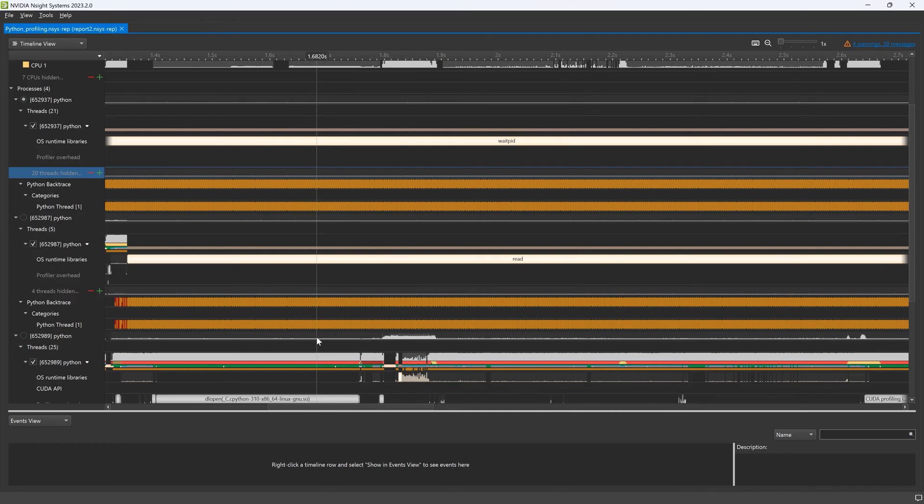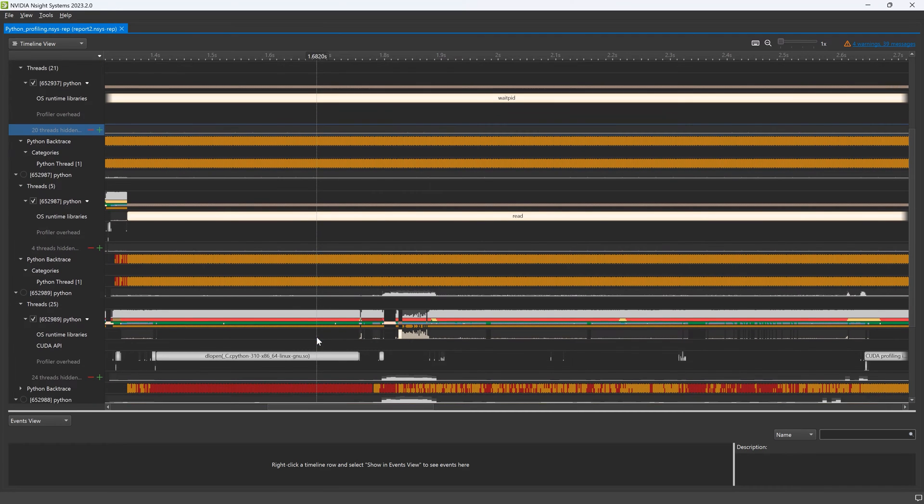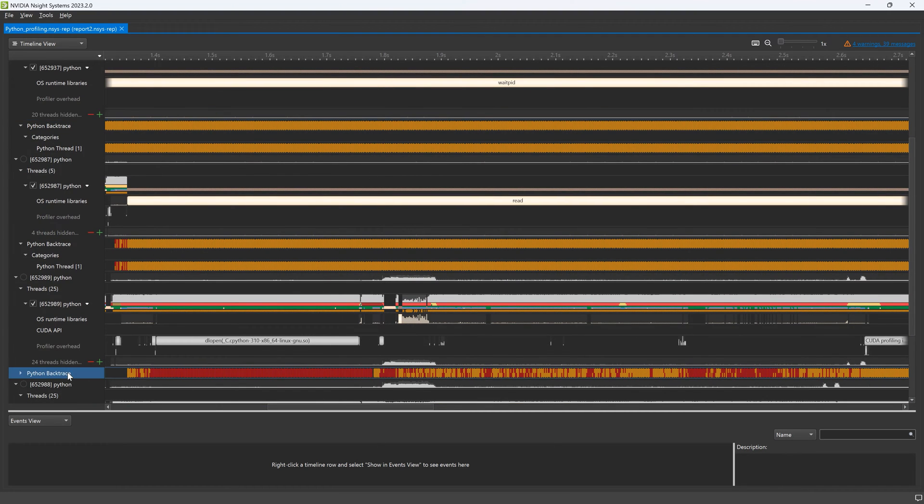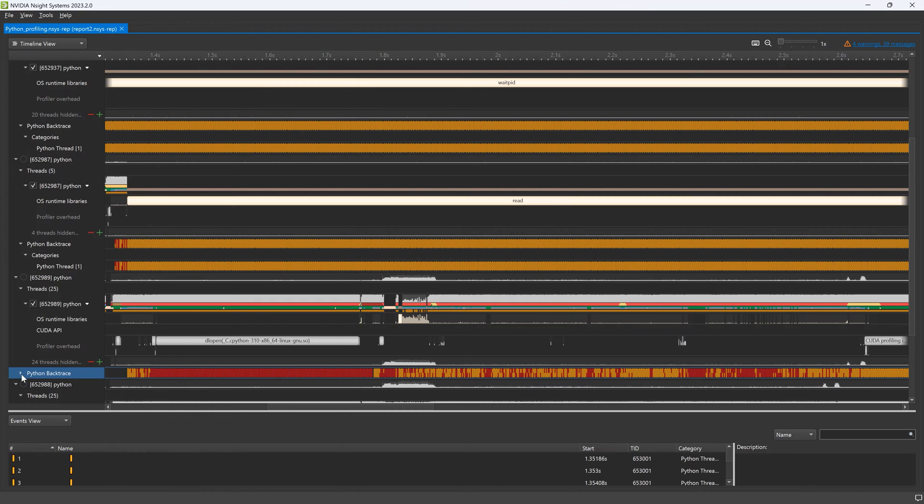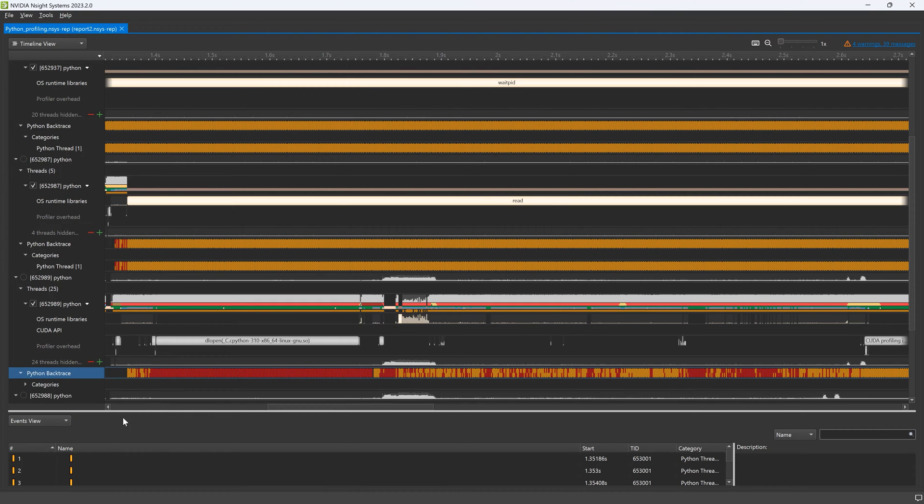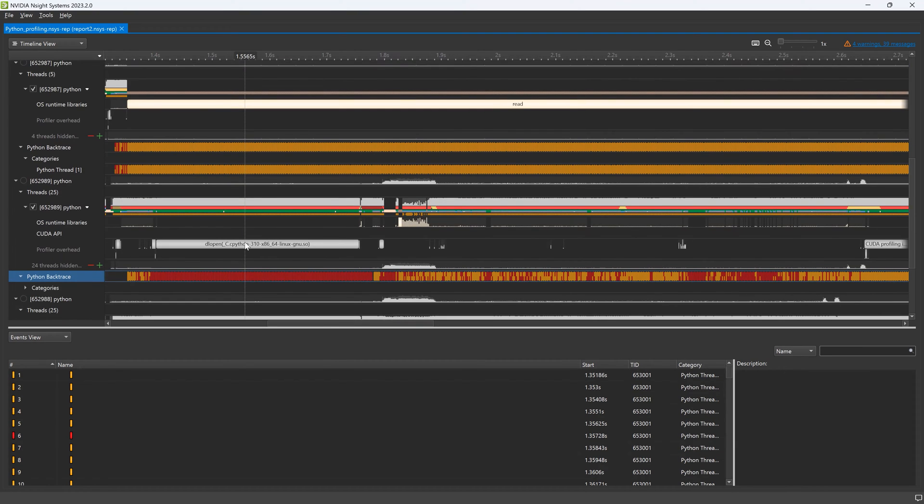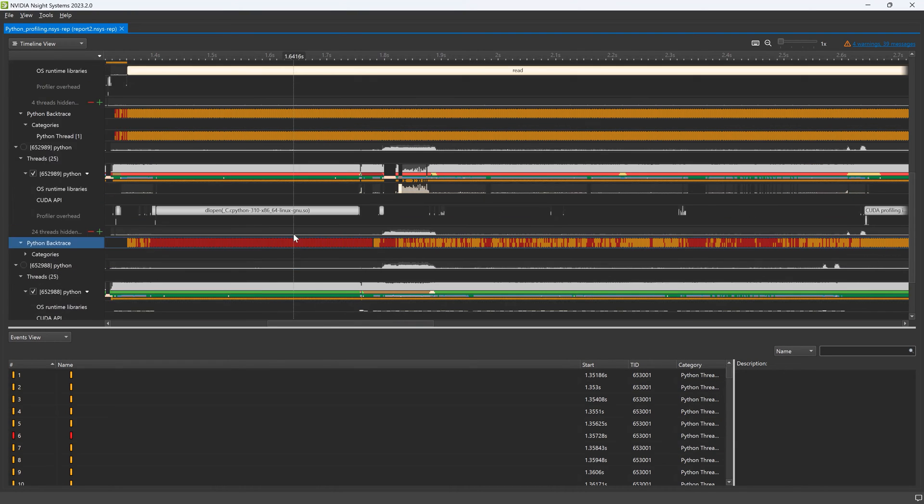Fulfilling this mission requires Python profiling, network metrics to track inter-node communication, and an analysis system to parse through an ocean of profiling data in an easy-to-understand and actionable manner.